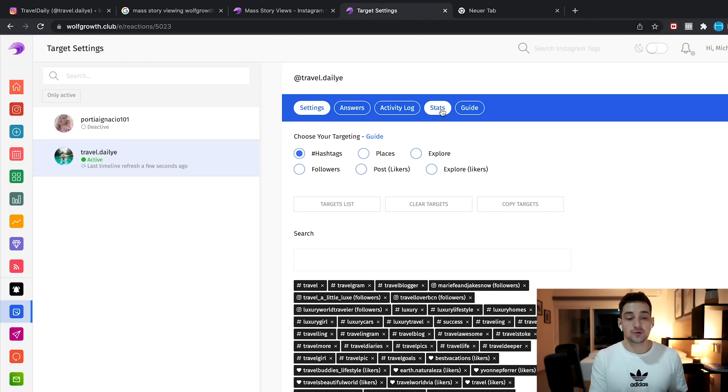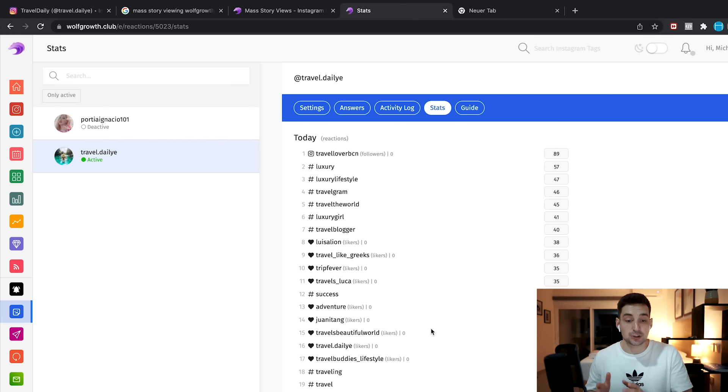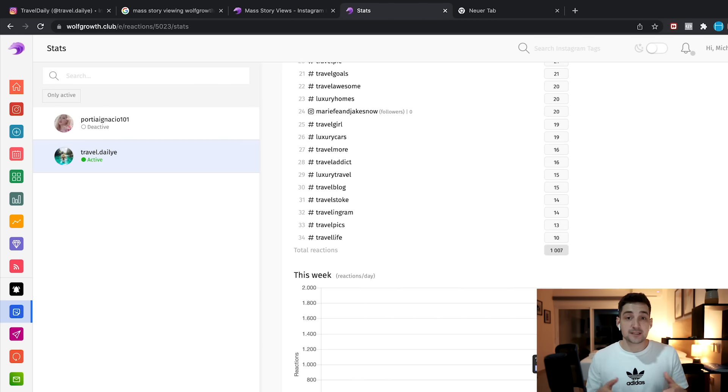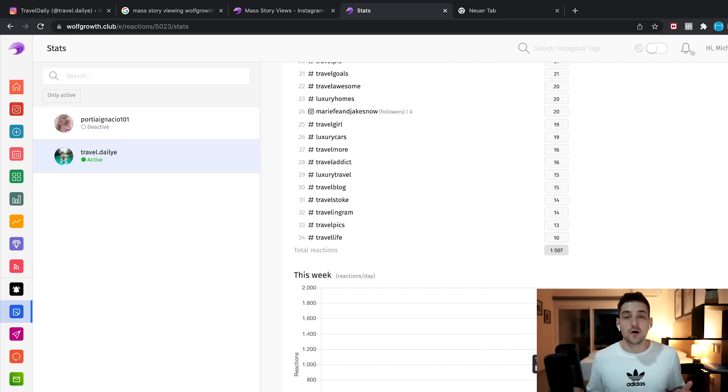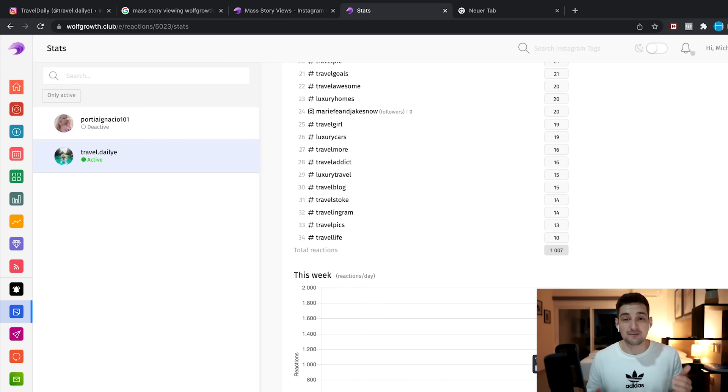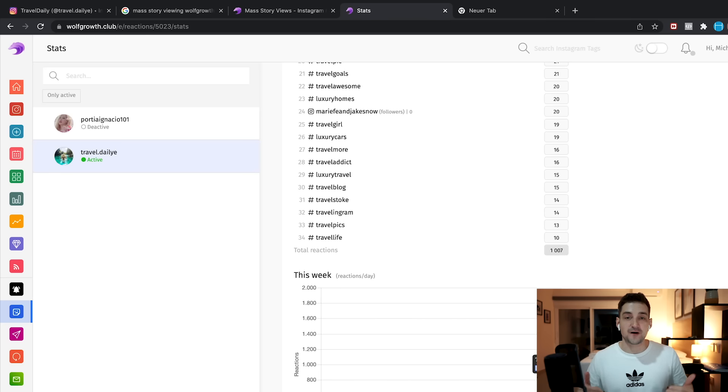And what you can then do is you can go here to stats, and you can see how many stories you have viewed for each and every hashtag or user. So in this case, as you can see, I just started this like two hours ago, but I already viewed and engaged with 1007 stories. As I told you, the speed per day is like 11,000. So I'm going to check back after viewed like 11,000 stories and see how many followers I gained on my Instagram account.